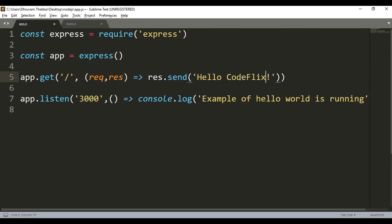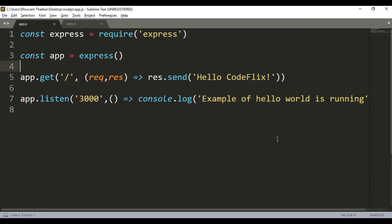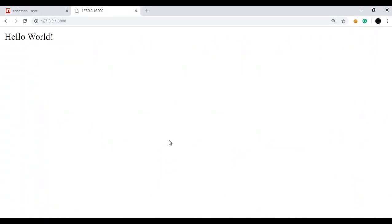When I save the application, you will see in the command line: restarting due to changes. This means nodemon detected the saved change and restarted automatically. It shows starting node.js app again. The app has started again and I just have to visit the browser page and refresh it.